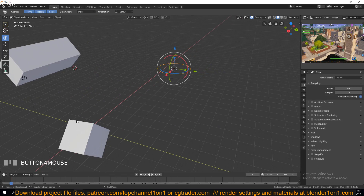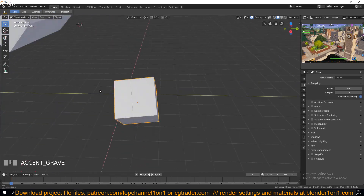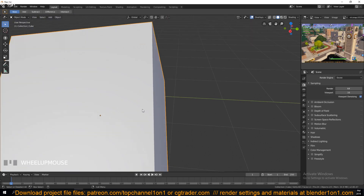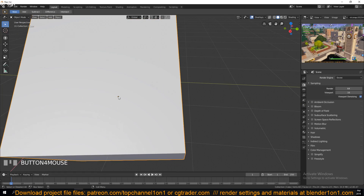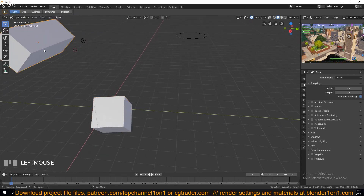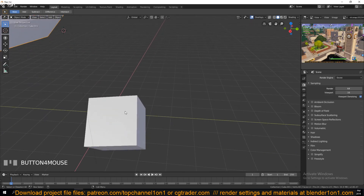Every object you see here has an origin, and this is used to position the object in the 3D world. The position of this cube is calculated from its origin point — and that origin also serves as the pivot point for rotation.